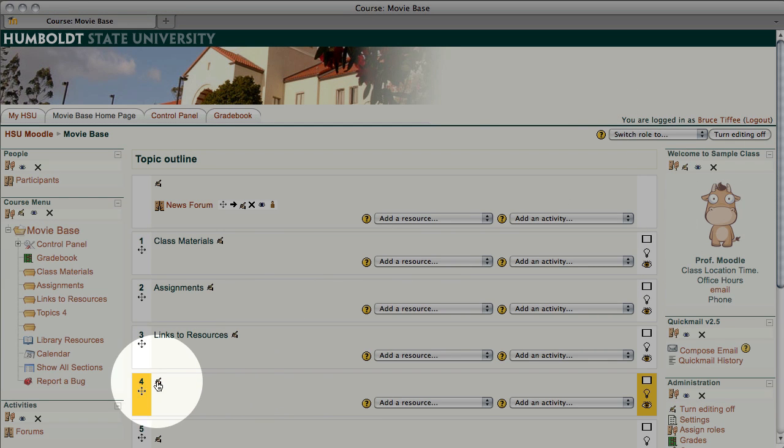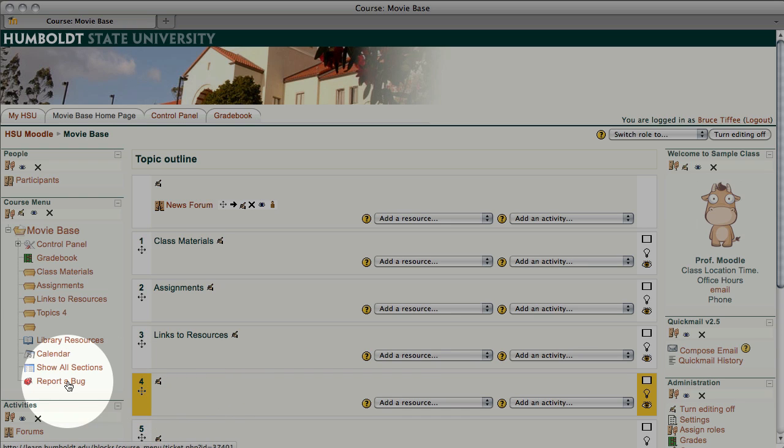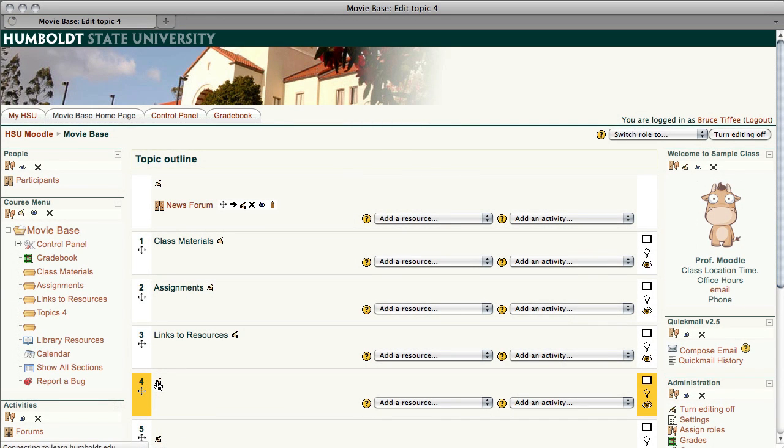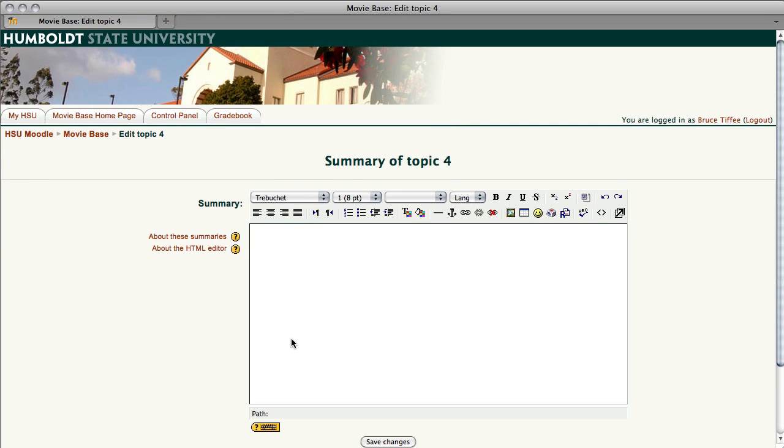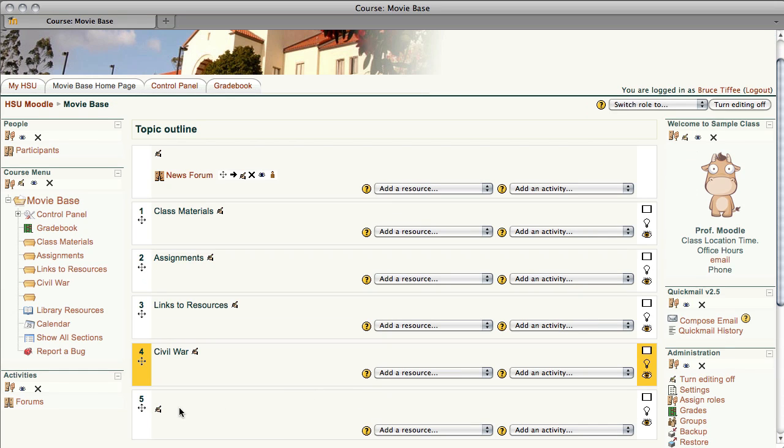In the highlighted section, which is Topic Area 4, notice there's that hand holding the pencil. This is a summary box you're going to get, so let's click on the hand holding the pencil, and I'm just going to type Civil War. It's easy to type, and it sounds like something you might find in an academic class, especially if you're in the history department. And there is your little headline.